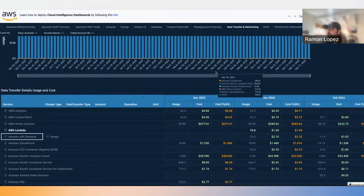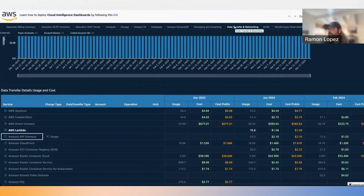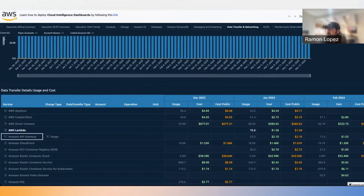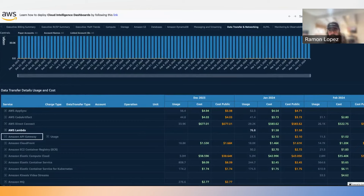It's not just data transfer — you can do the same for different databases, S3 storage, compute, etc., all in one dashboard. At the end of the session, we'll take a deep dive into the QuickSight-specific dashboard — there's a brand new analytics tab giving you insight into QuickSight-specific costs.